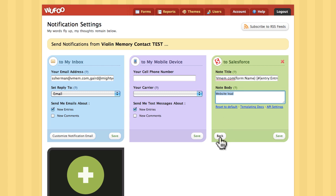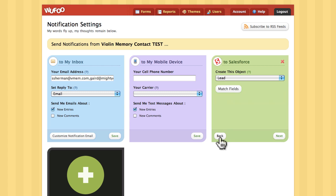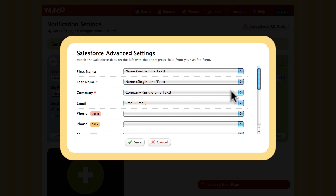One thing I didn't show that I'm going to show right now is the field matching. We'll take a look at the field matching. Here are the default fields in the Salesforce lead where we can map them with what's coming from the Wufoo form.